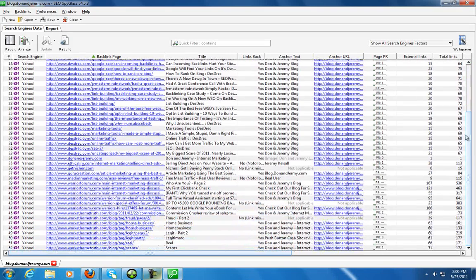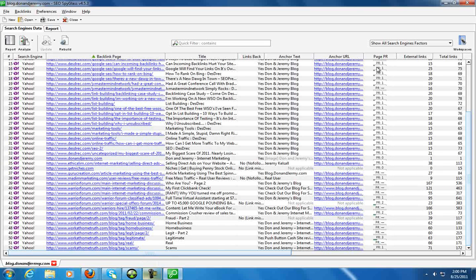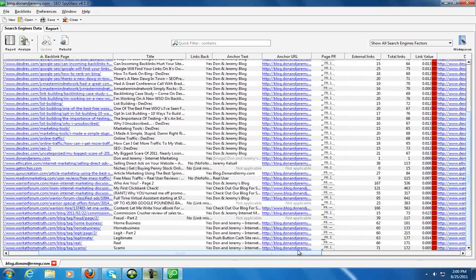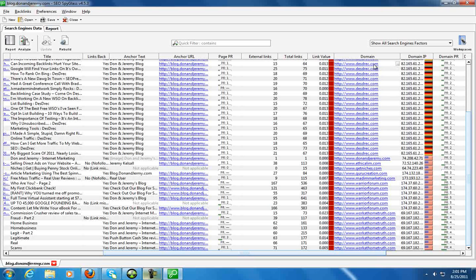And if you look all the way down here, you can see that information on everything. So for each and every single backlink, you can see the title, links back, anchor text, anchor URL, the PR of the page, external links, total links, link value, the base domain, the IP of the domain, so you can see what kind of IP diversity that there is there.